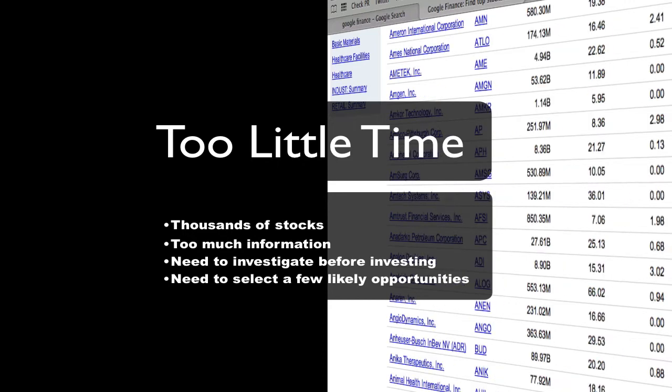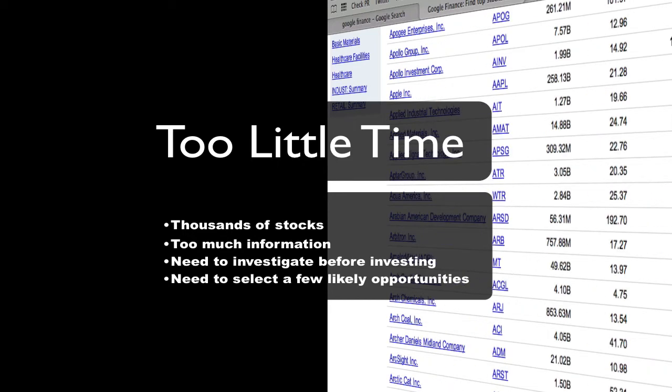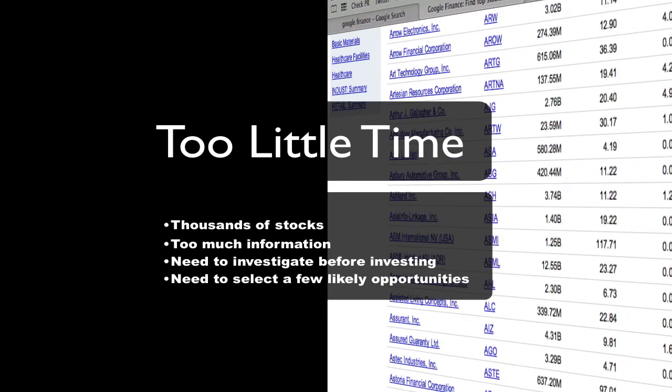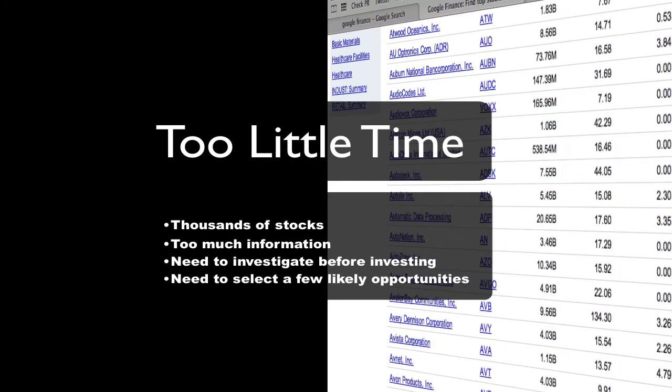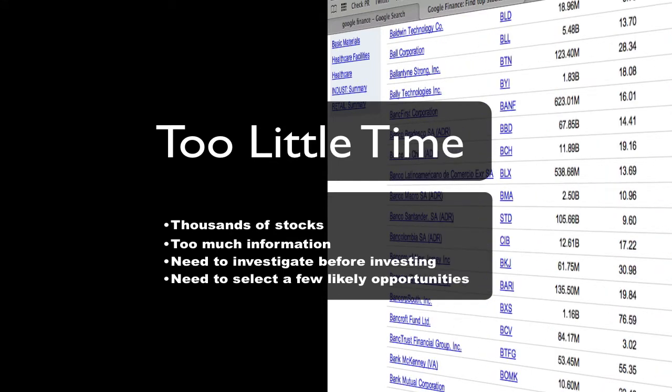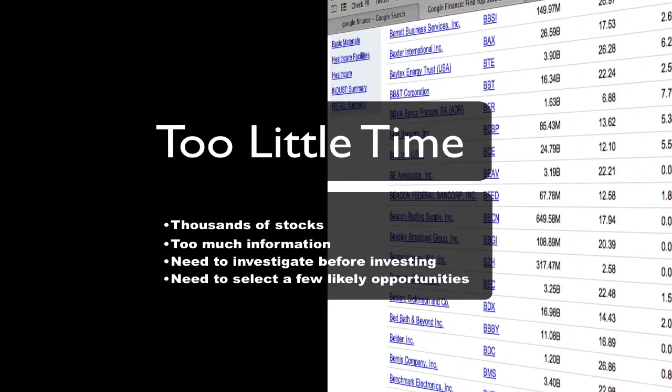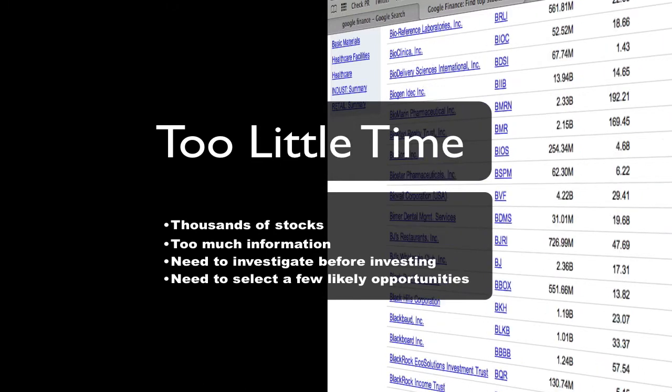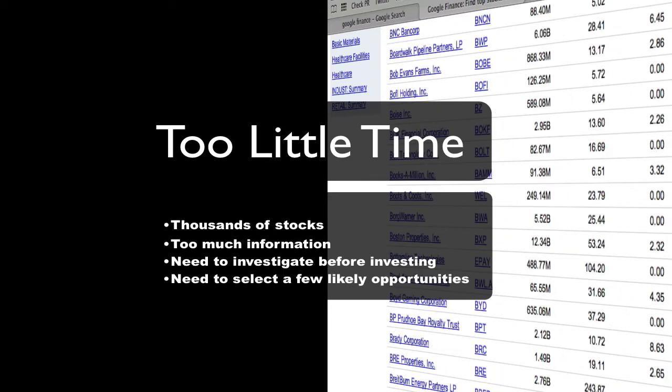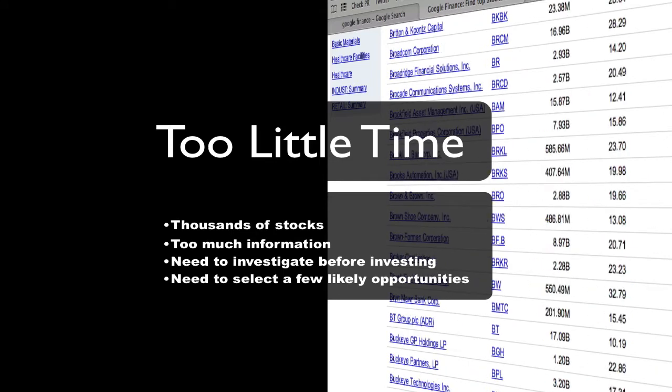There are over 8,000 stocks traded on the US market. This is simply too much information to digest. However, we must do research before committing our money. We can't research the entire market, so we must select a few likely opportunities.